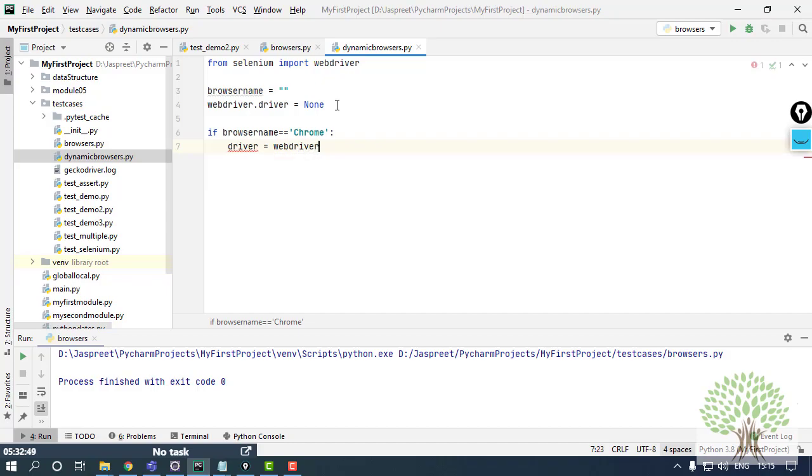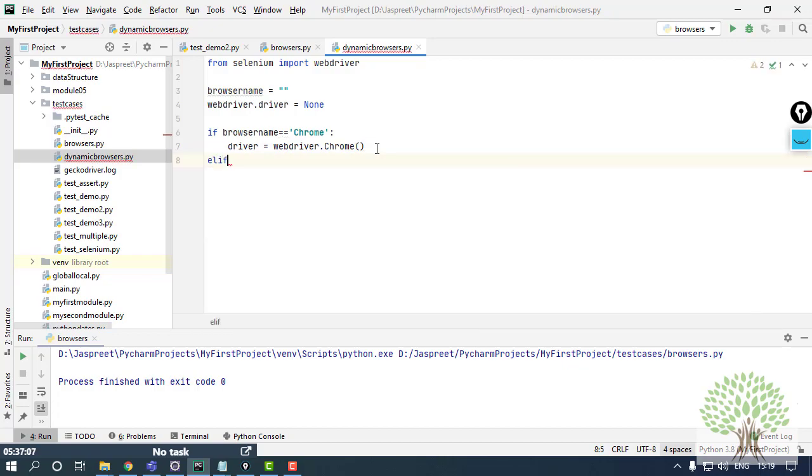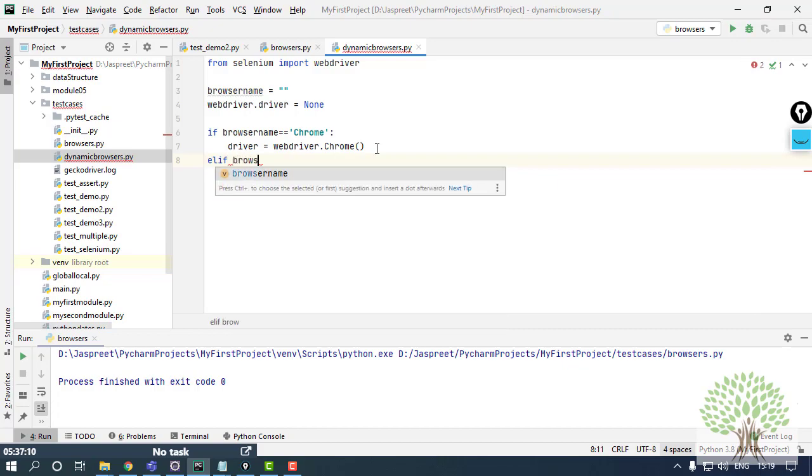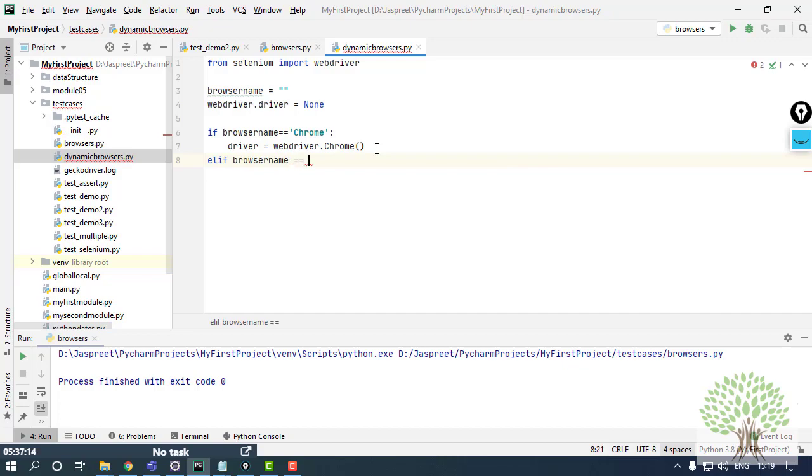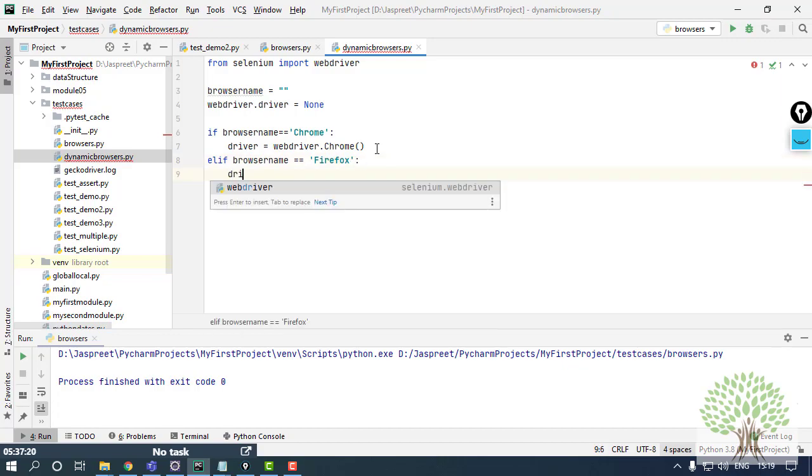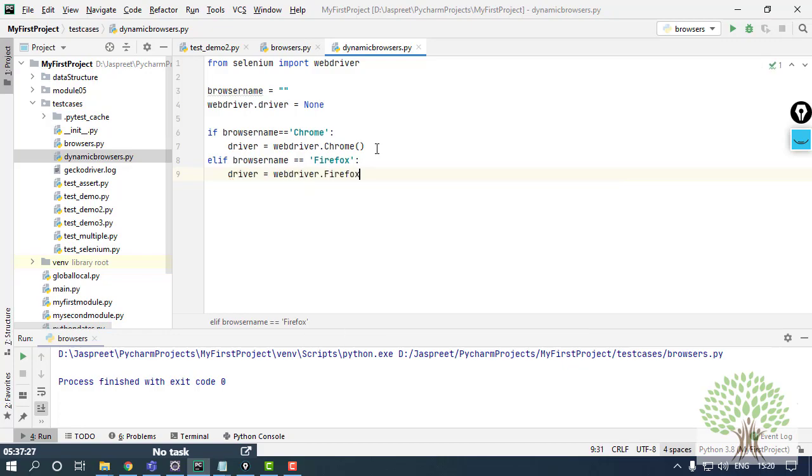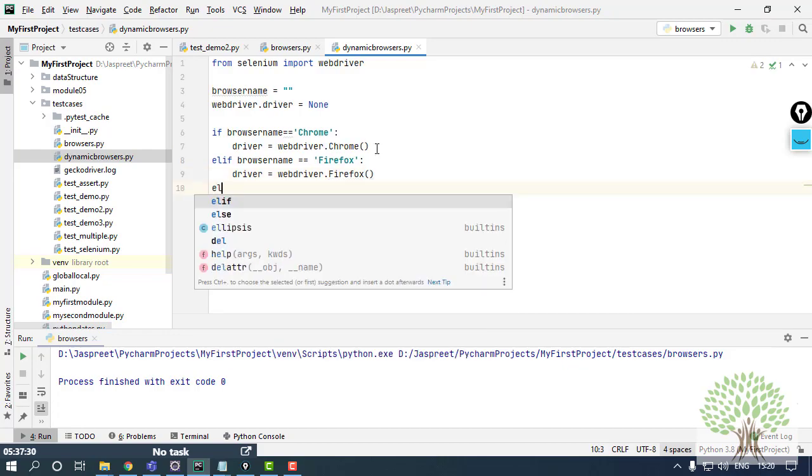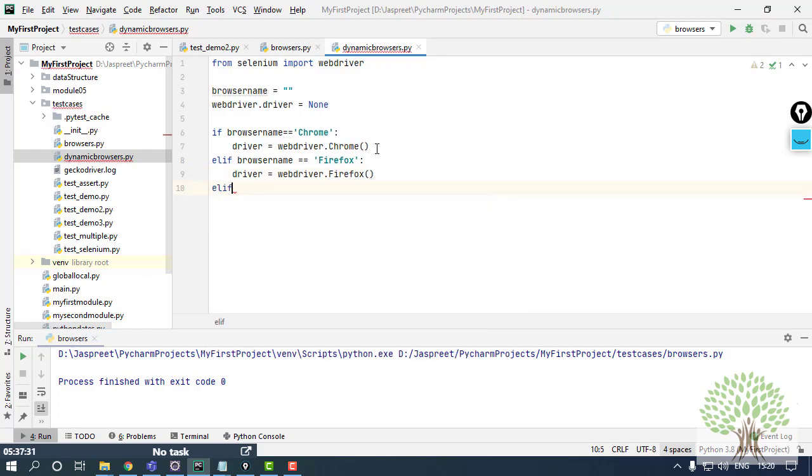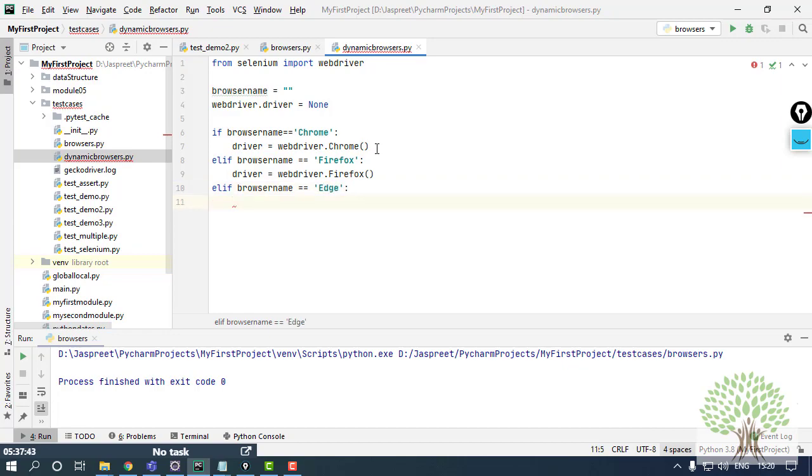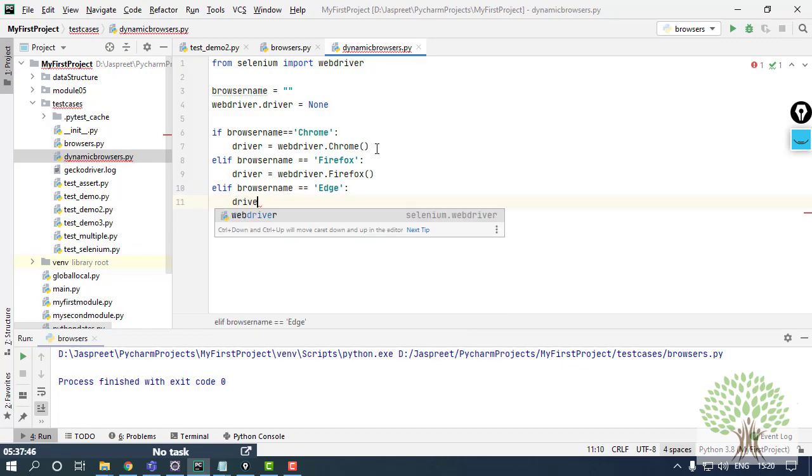Same way the Firefox can also be passed, so I can have the elif keyword over here for multiple condition checks. If browser_name is equals to Firefox, then I want my Firefox browser to open using the command webdriver.Firefox. Same way I can have it for another one: browser_name is equals to Edge.